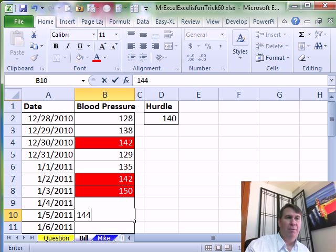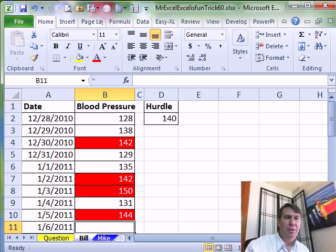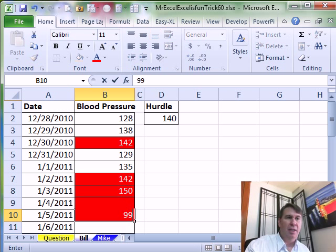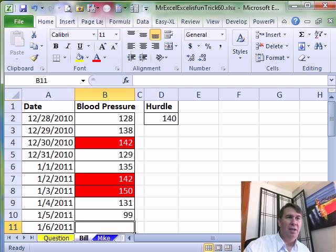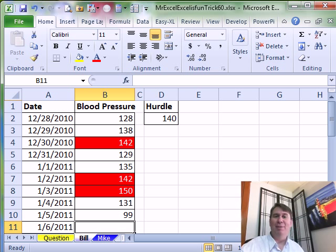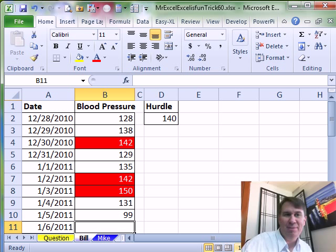We'll just try something here, 144, oh, it's over, 99 under, and it doesn't get formatted. So there you go. Mike, let's see what you have.